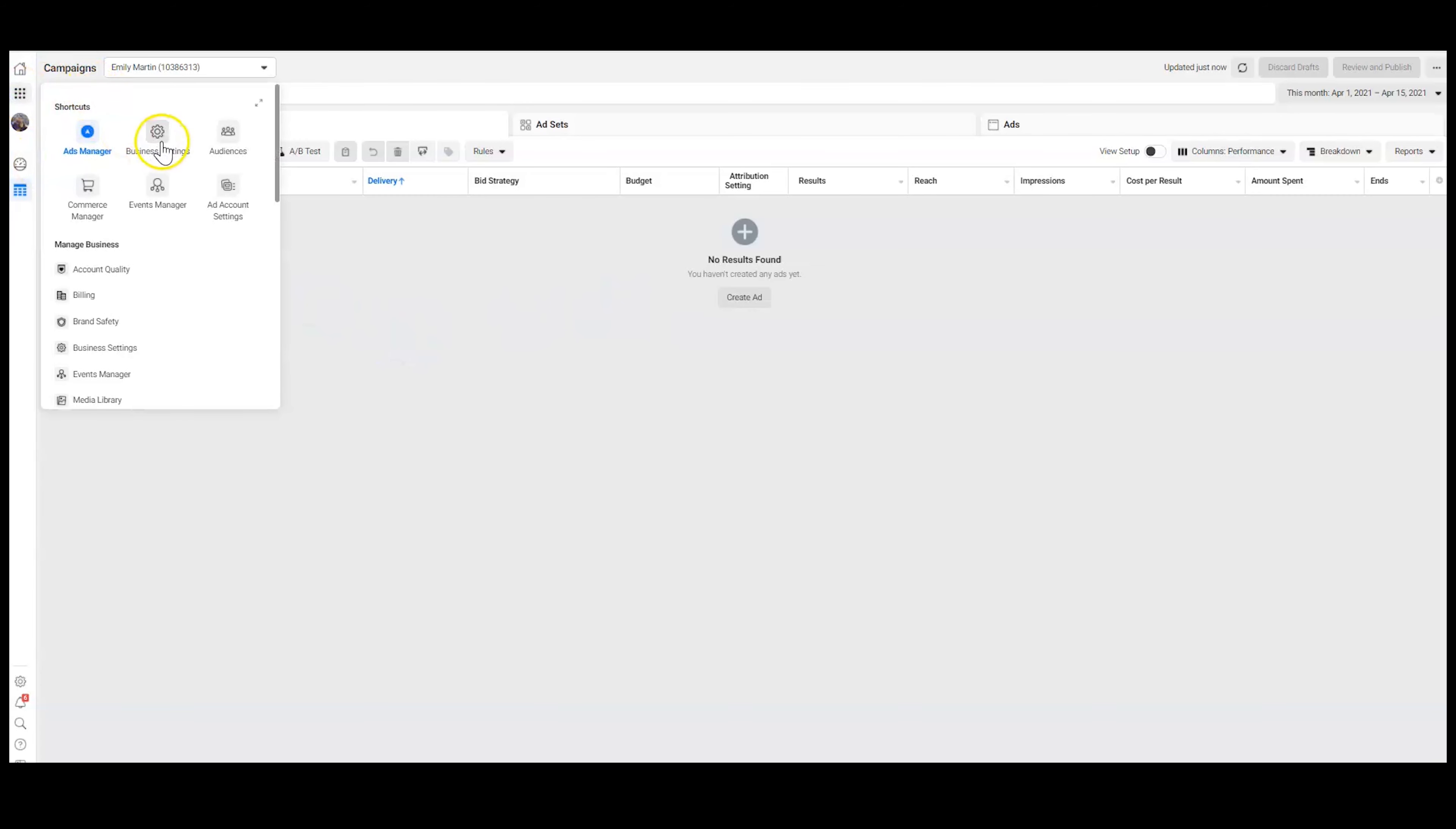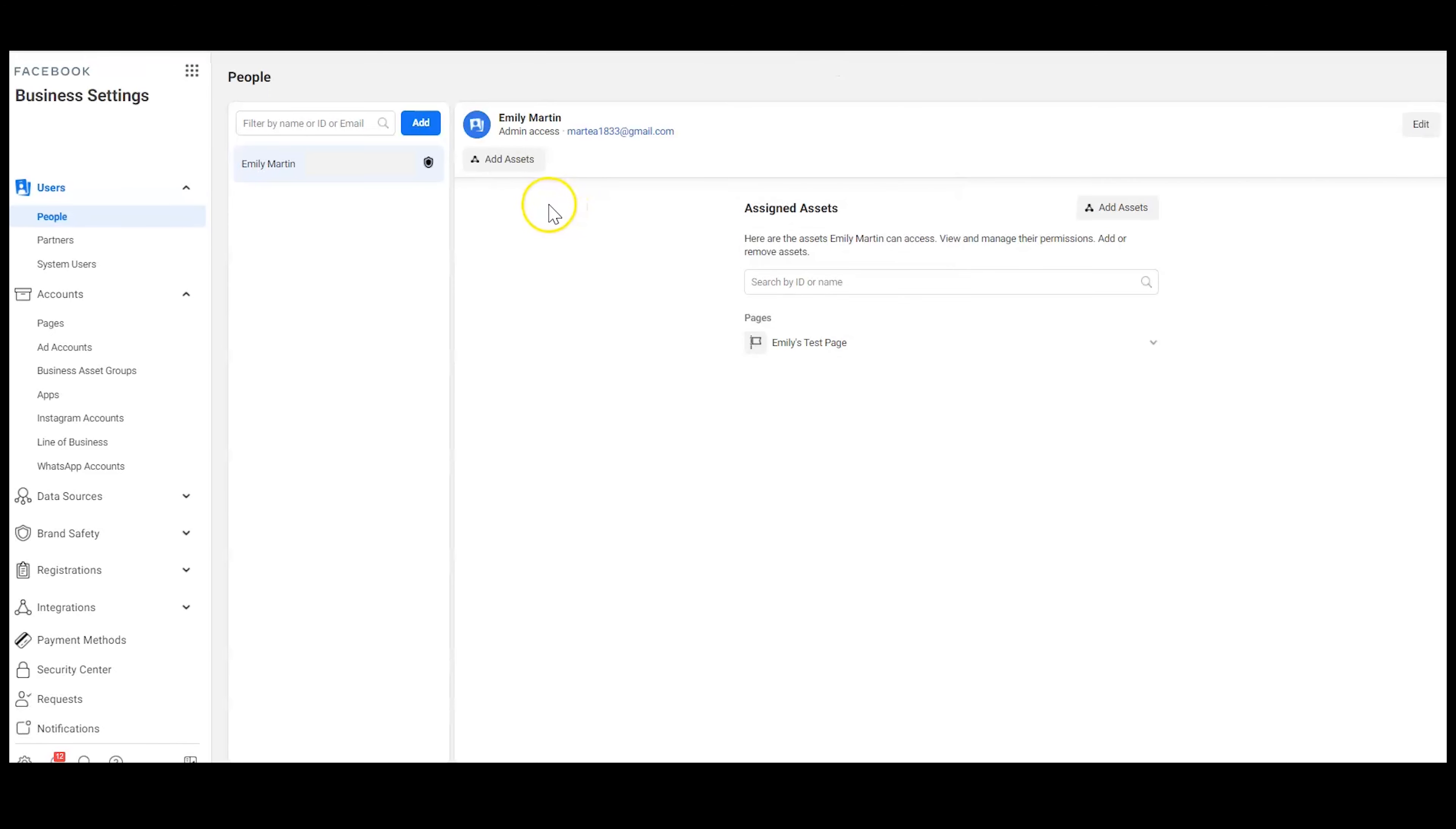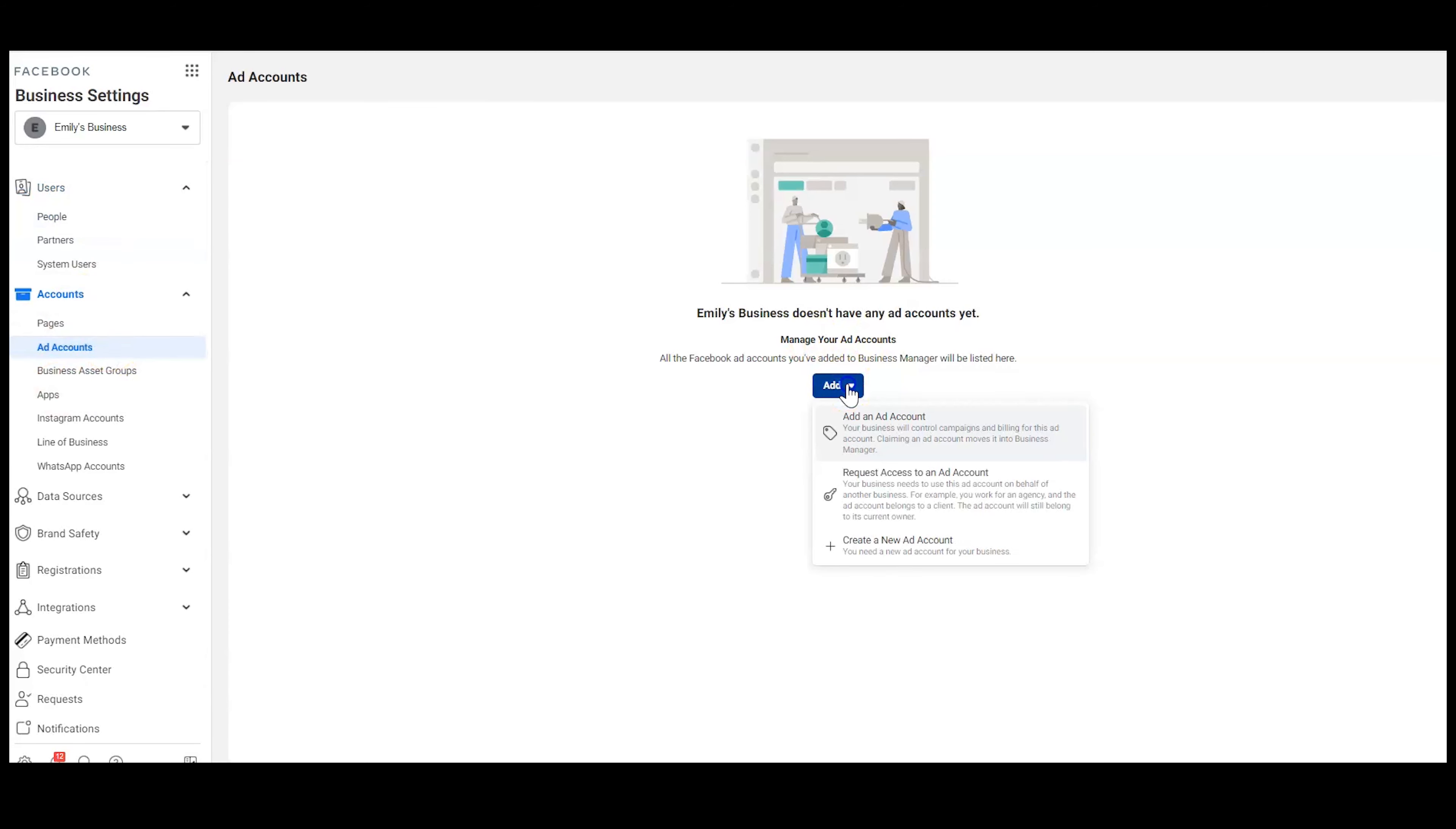And just to show you how to do that, we would just go into our business settings, go to ad account, and then if you do create a new ad account under your business manager, then that business owns it. It's going to save you a lot of heartache in the long run, and this is what I recommend doing.